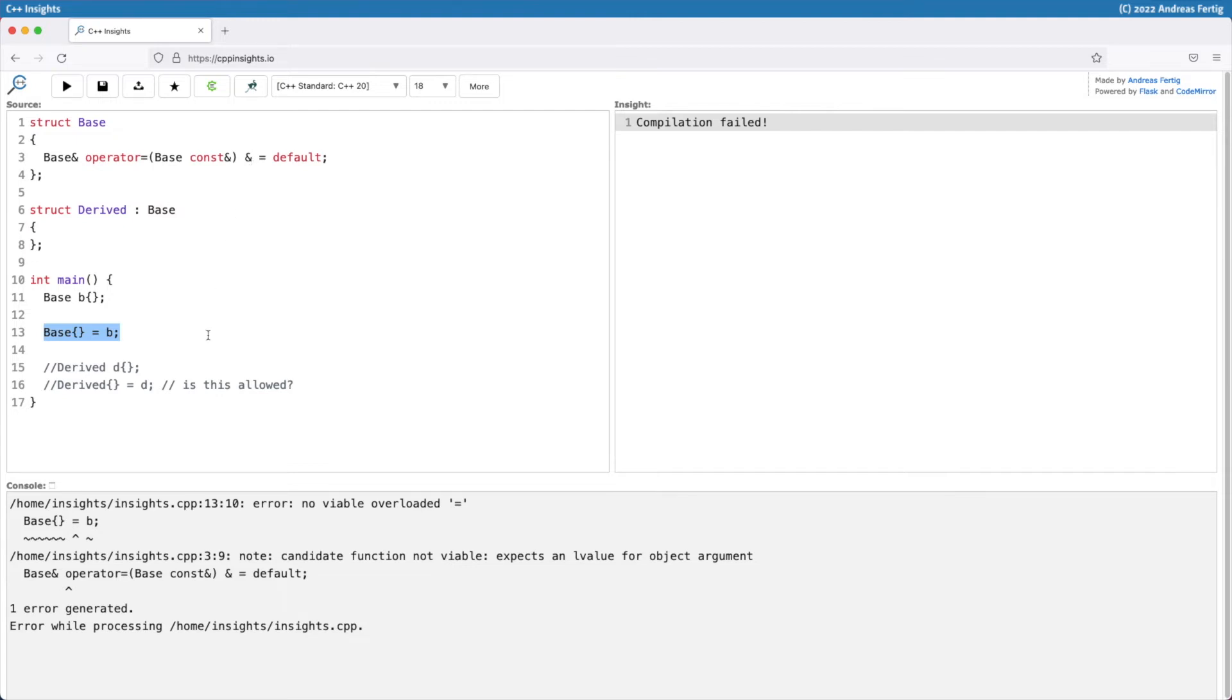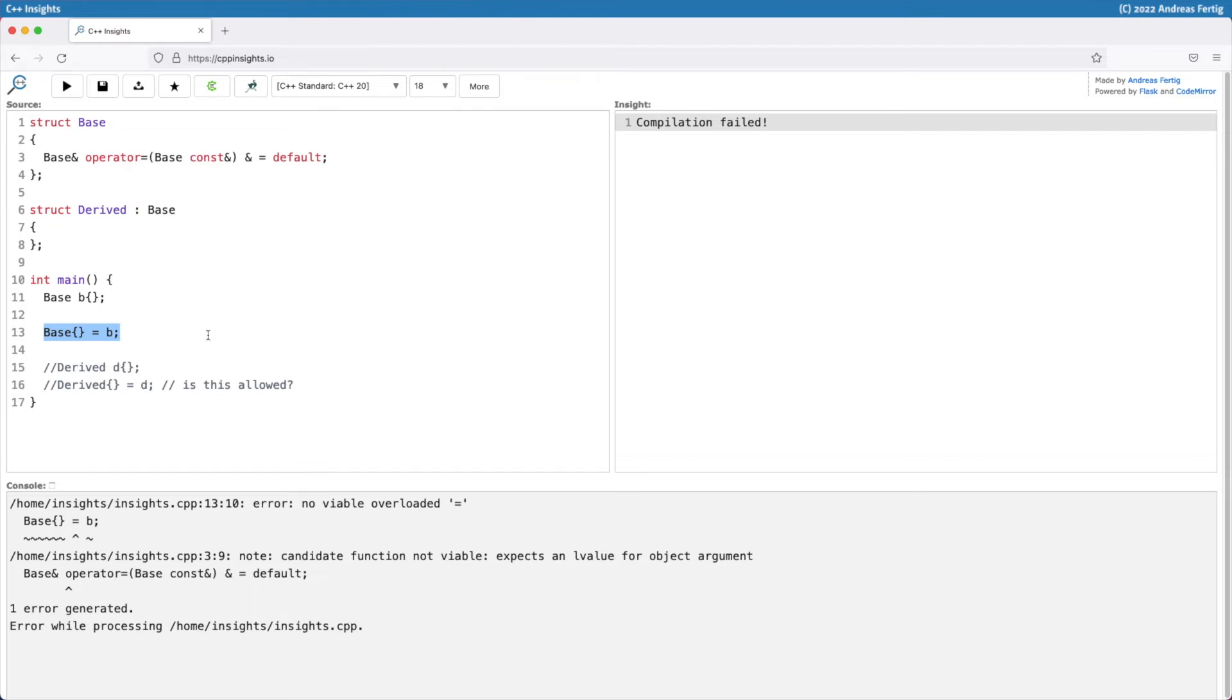Okay, so this is the idea of the ref-qualifier. In this case you can use the R value overload to know that your object, your this pointer, is a temporary so you can move out all the data that's requested. But this is for another topic. So today we focus on this L value case and disabling the accidental assignment to a temporary object like we see at line number 13.